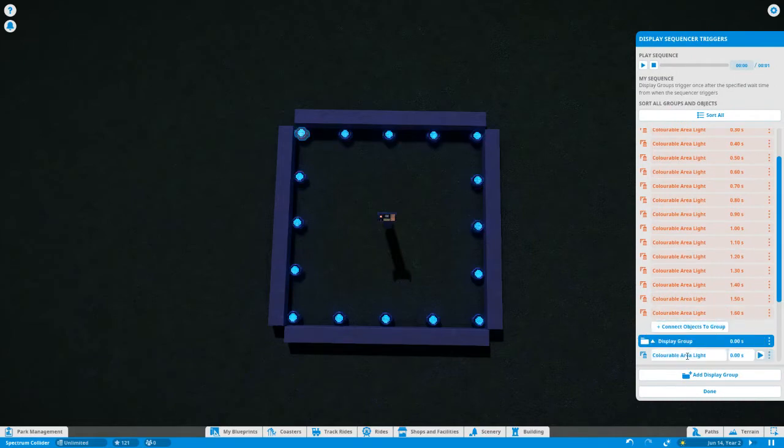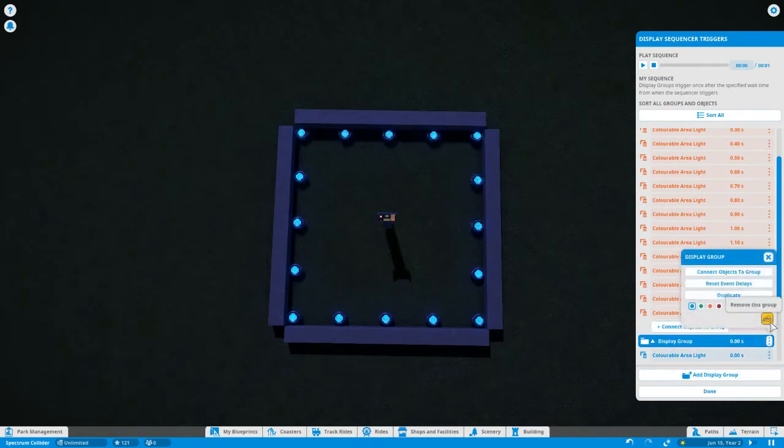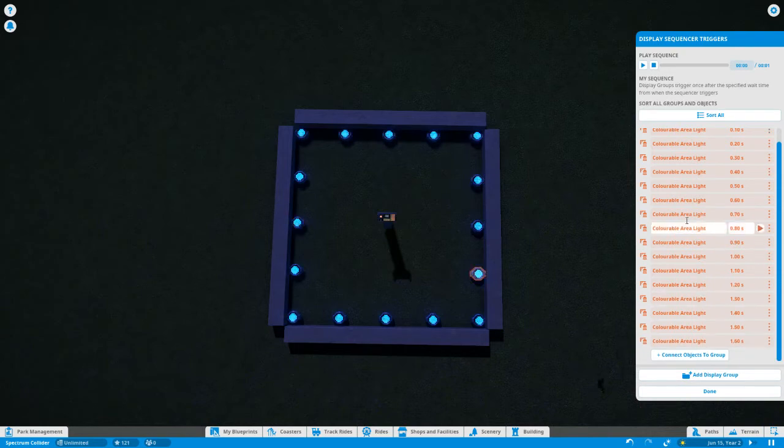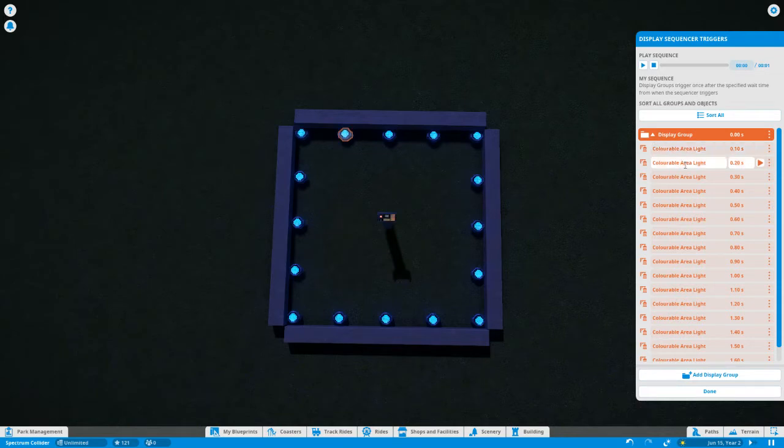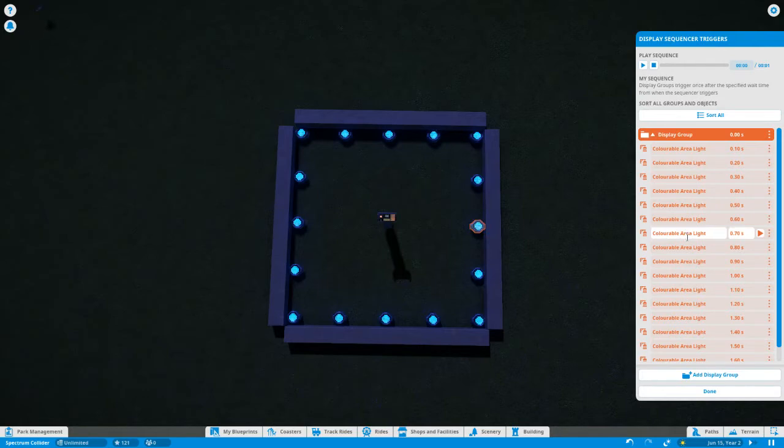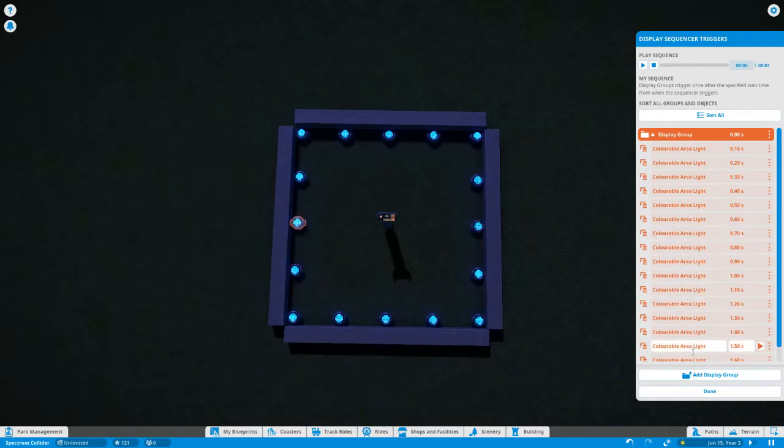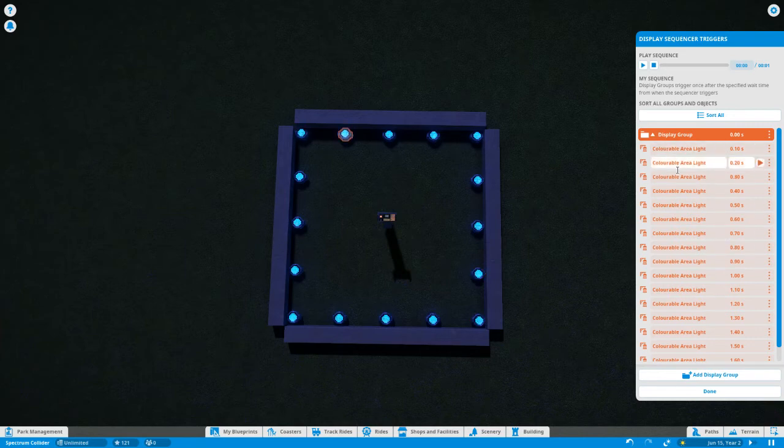And once you've created your display group, you are going to wind up with something that looks like this. It's got each of the colorable aerial lights in it. And you can see them highlighted on the screen there as I drag the mouse over them on the list. And they are being highlighted in the order that they are on the list, which is also the order we want them to turn on.